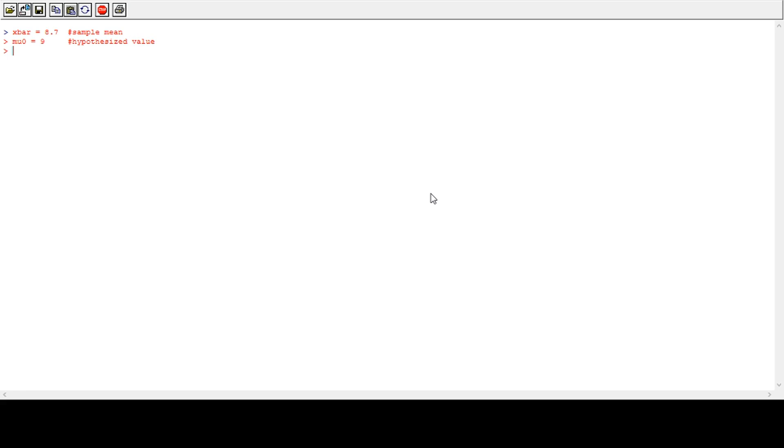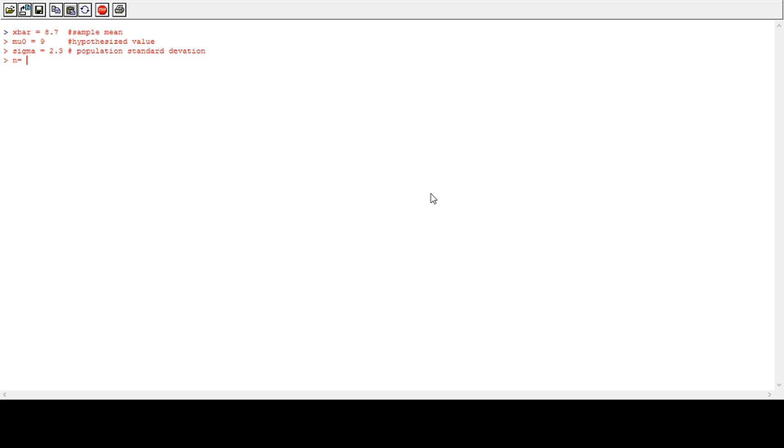And we have sigma 2.3. It is a population standard deviation. And we have sample size, which is 50. It is a sample size.